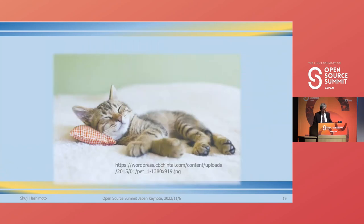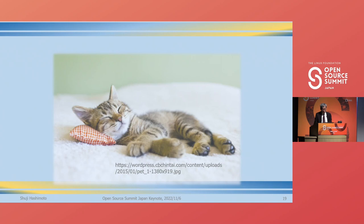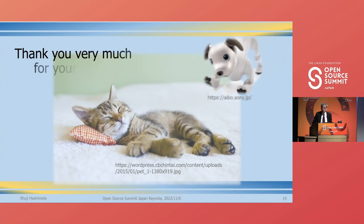I am an amateur when it comes to open-source software, so my expectations may be too naive. But listening to everyone's discussion yesterday and today's report, I am convinced that something new is about to emerge. I hope that my story will give you some hints for insight. Thank you very much for your kind attention and for the time.